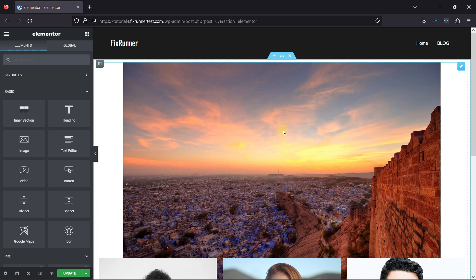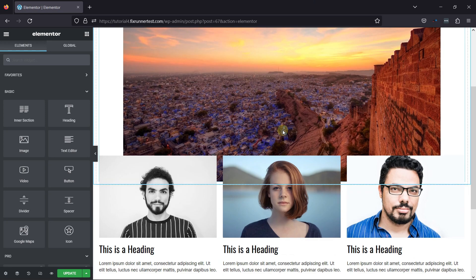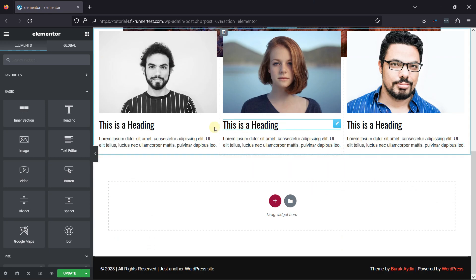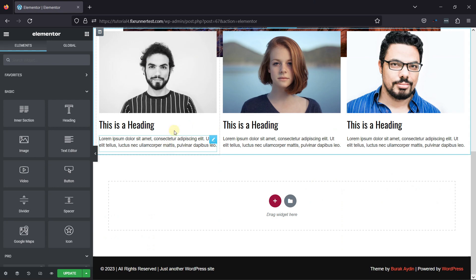You can see this beautiful page here with various elements already added. Now you can see this column here. I want to add space between the heading and the text.